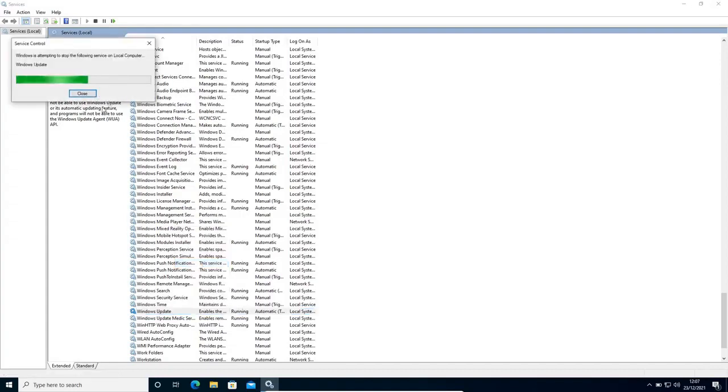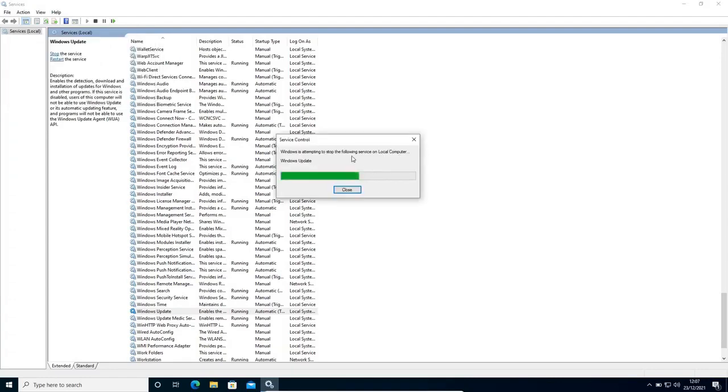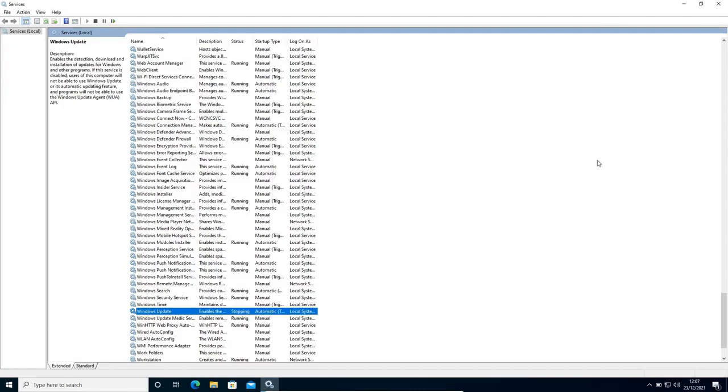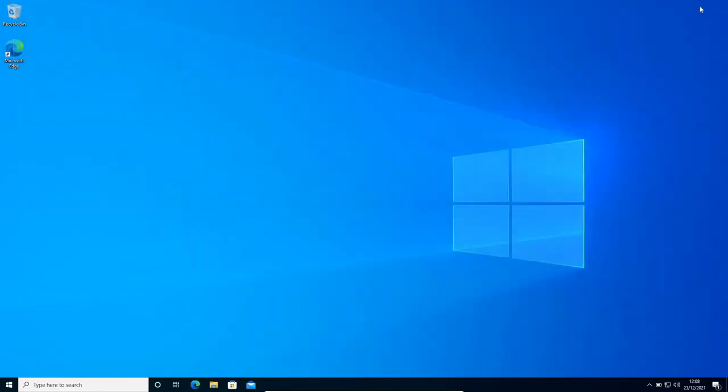Now this restart thing might take in your computer 5 minutes. For some it might take 6-7 minutes, so don't leave this step. Here I can see it's taking almost a minute to do so. Once this is done, we will close this window.